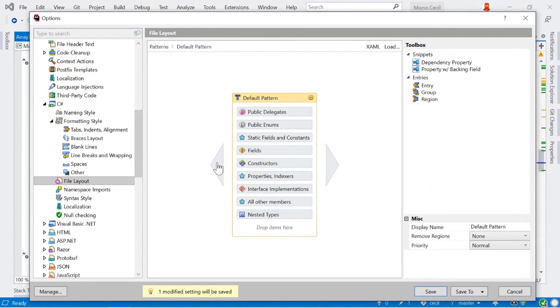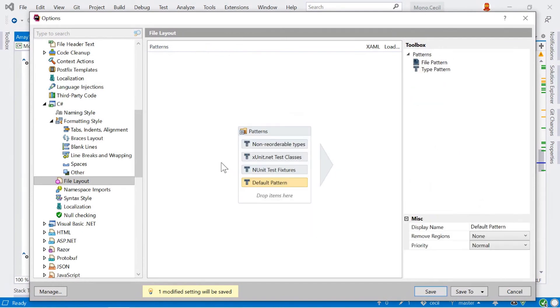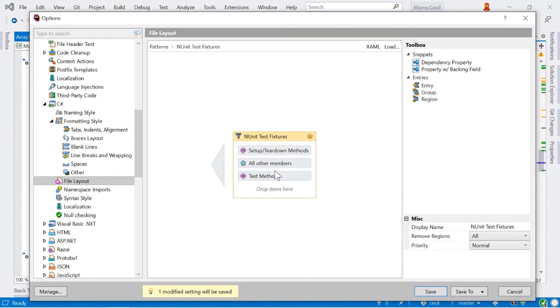And if we come back, we can have a look at the default pattern. We can switch back to our patterns here. We can see something a little bit more interesting. If we want to match, say, n-unit test fixtures, we can double click on this pattern that already exists. And this tells us that we want our setup and teardown methods first, everything else, and then finally our test methods. So if we double click on setup and teardown methods, this is a condition.